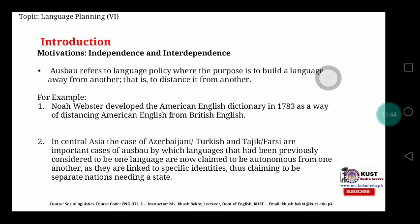For example, we have American English, British English, Australian English, and Indian English as separate types. When we try to differentiate between British English and American English, we develop distinct linguistic spellings for each. For instance, the word 'schedule' is pronounced differently in American English. Noah Webster developed an American English dictionary in 1783 as a way of distancing American English from British English.